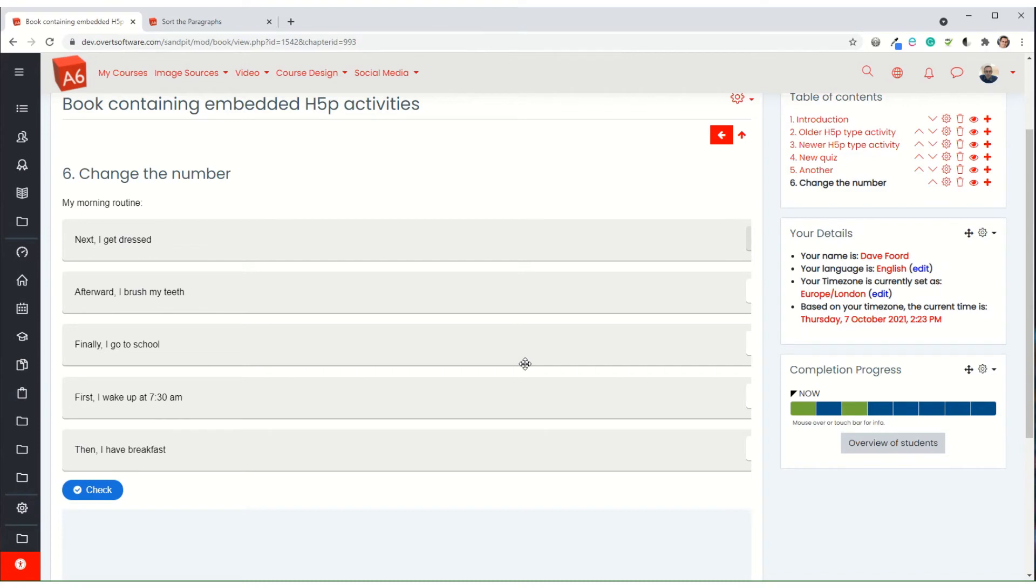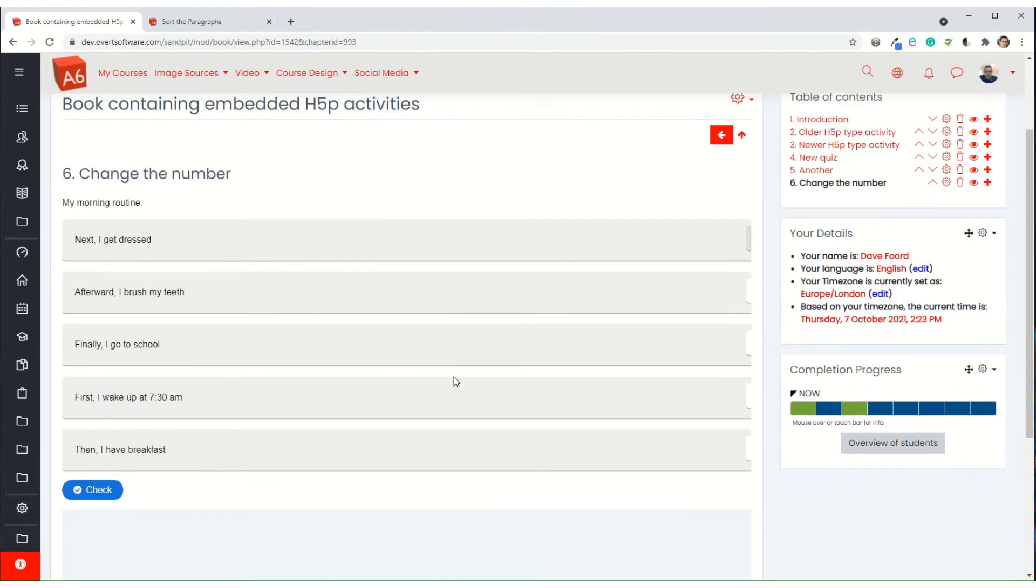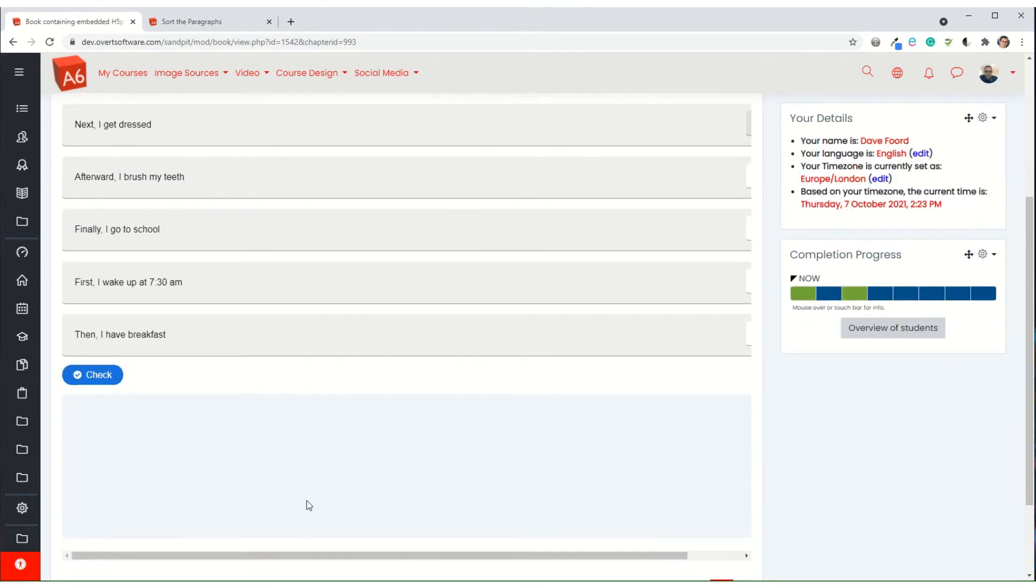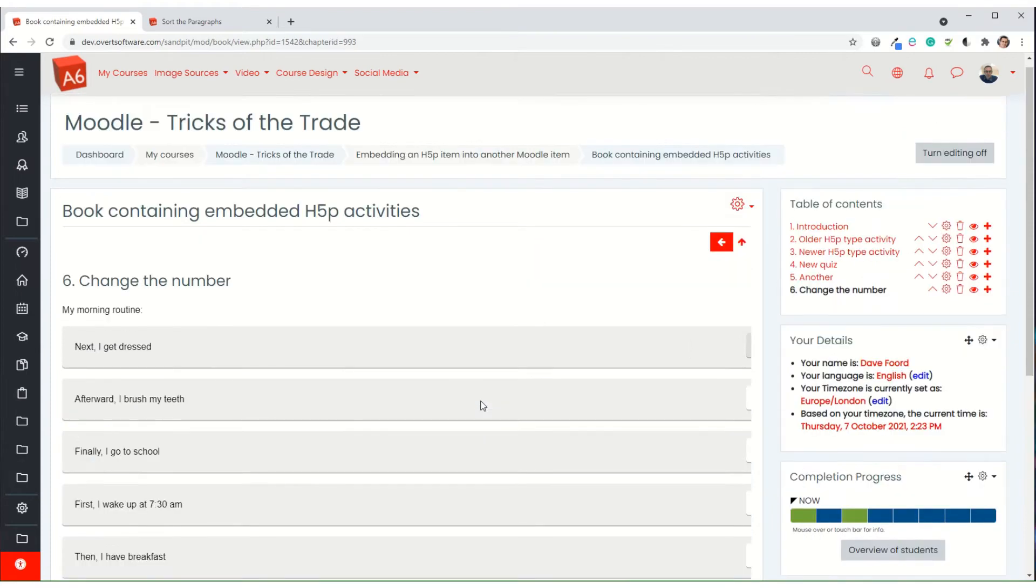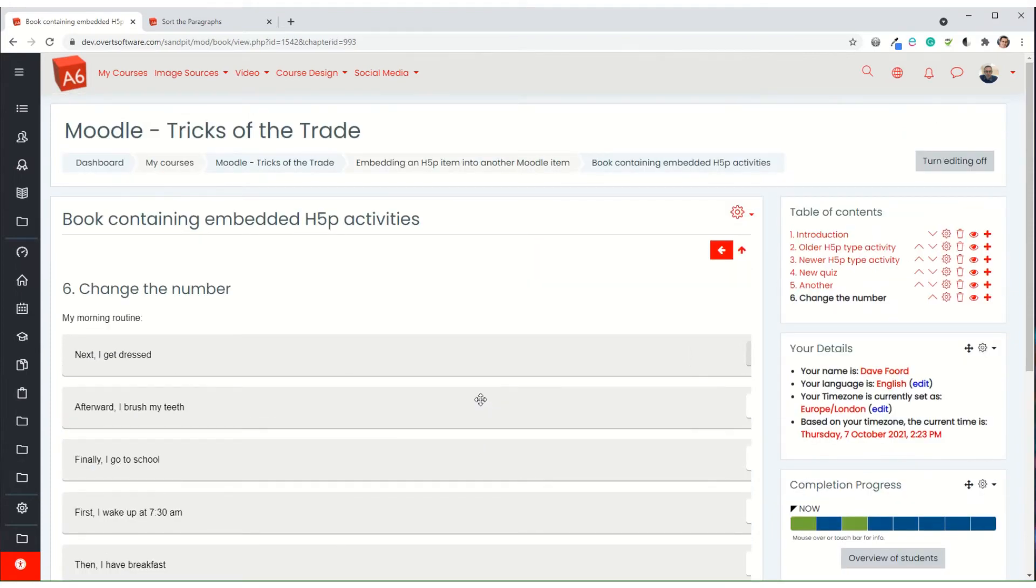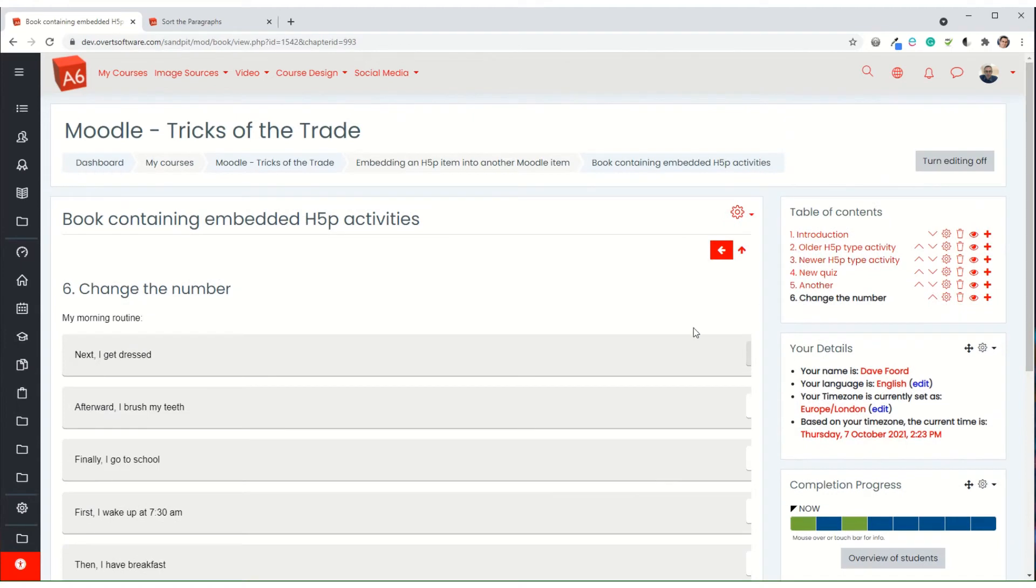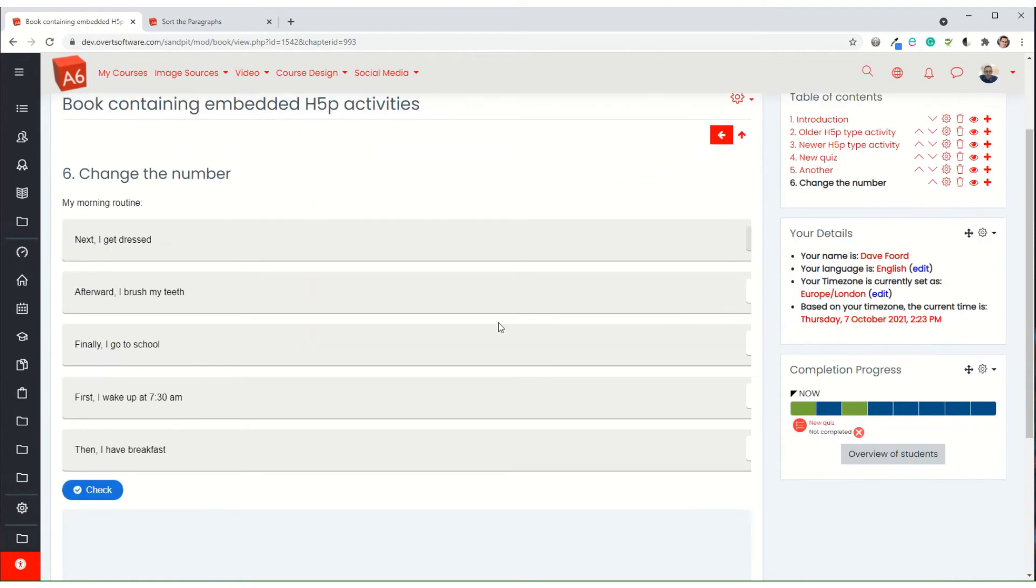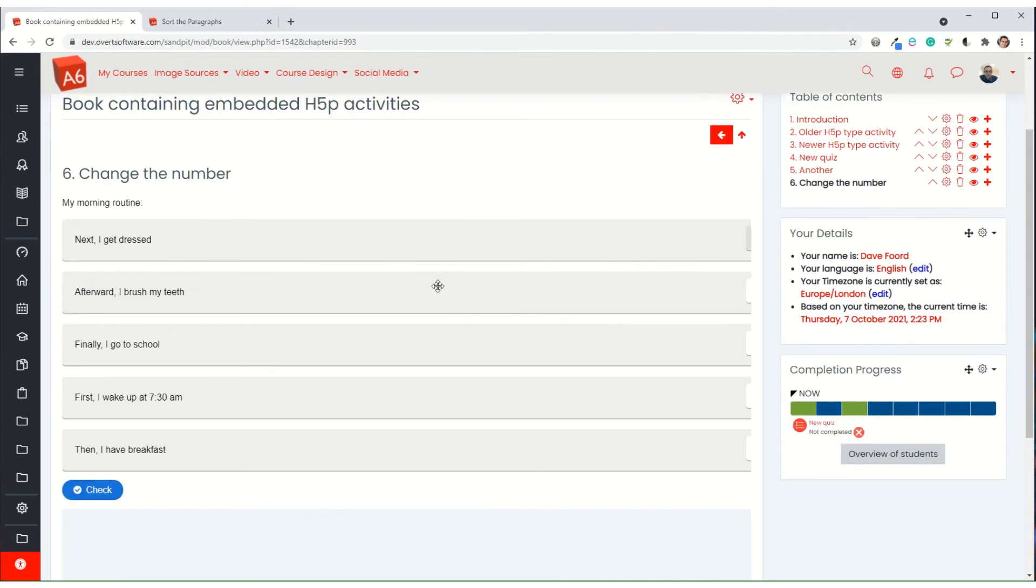Now what we've noticed here is it's put a horizontal scroll bar in. Now sometimes it will do this and sometimes it won't. And the reason it's doing it is because it's resizing to the full size of the screen. But then these blocks on the right hand side are kind of resizing again. But because the H5P does it first, it then is then wrong effectively. So if that happens, what we have to do is we have to change the HTML code very slightly.